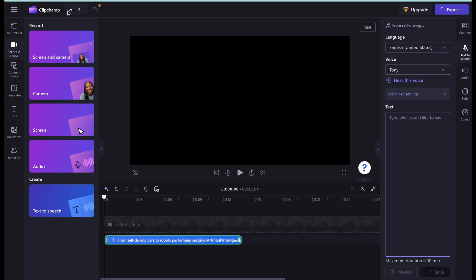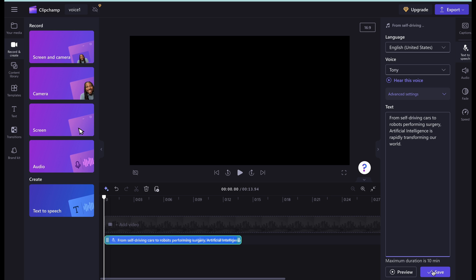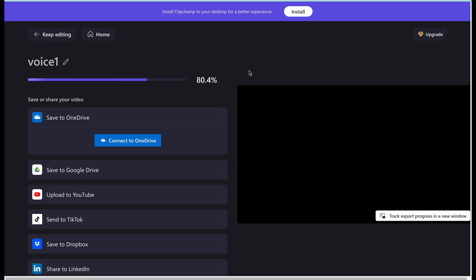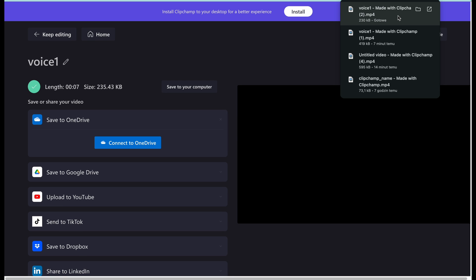I created a name for this file — 'voice one' — and I have some text already prepared using Google Bard. I chose the voice from Tony, so let's hear how it really works here. I'll save the file, then export it, choosing the smaller file with the faster export. It is quickly generated and the file is already here, so let's hear it out.